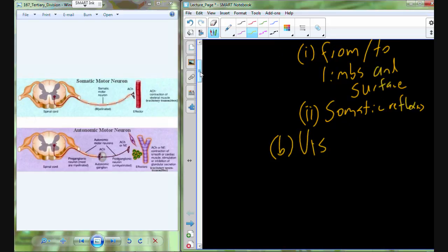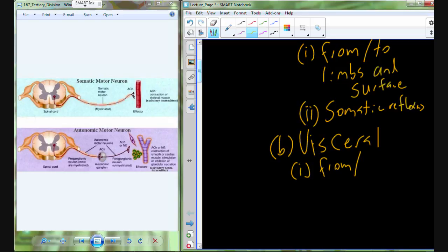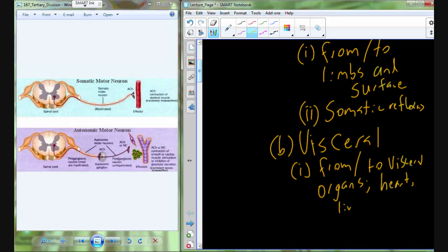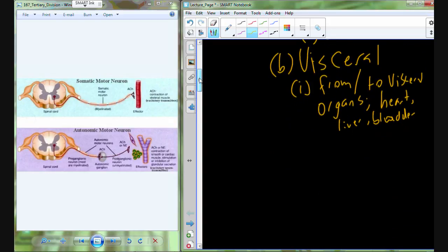The second division is the visceral division. The visceral division includes neurons that go from and to the visceral organs — organs like the heart, liver, urinary bladder, and so on. So somatic goes out to muscles of the limbs and surface structures, while visceral covers everything within the core of the body — our visceral organs.